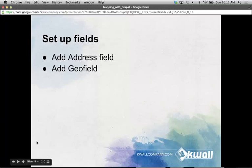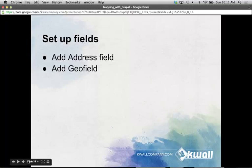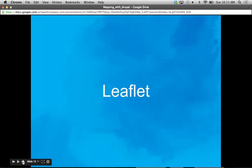Geocoding is really just taking an address and turning it into coordinates for a map — it uses well-known text, but it's the same concept. It's just turning user-friendly information into information that the mapping modules can actually use to plot coordinates.